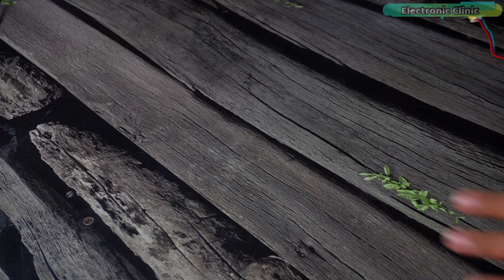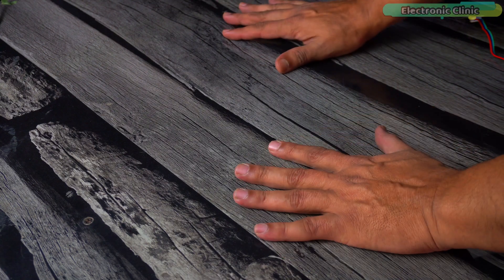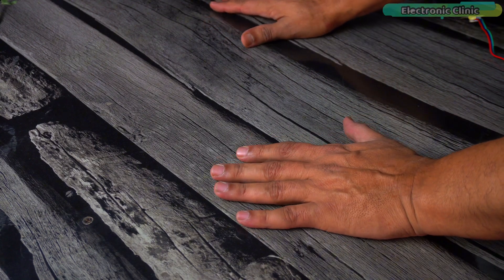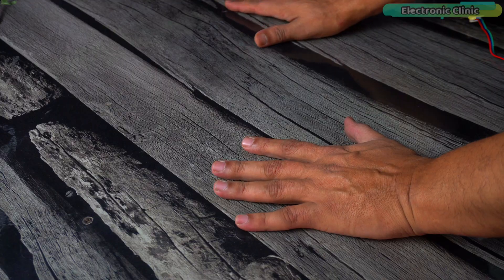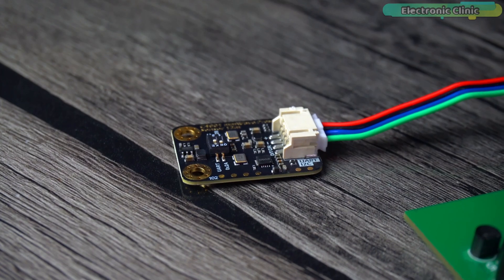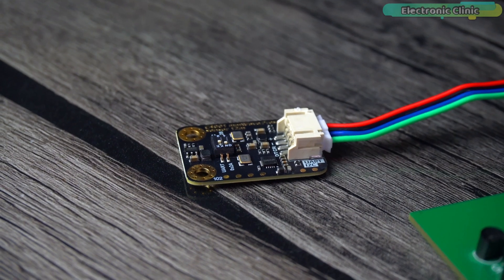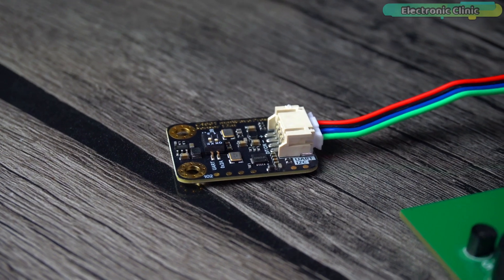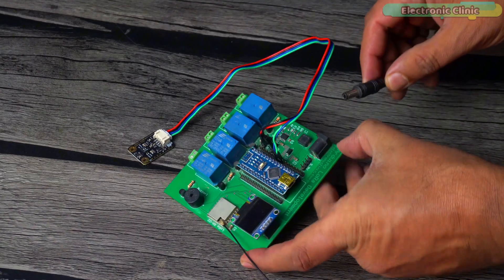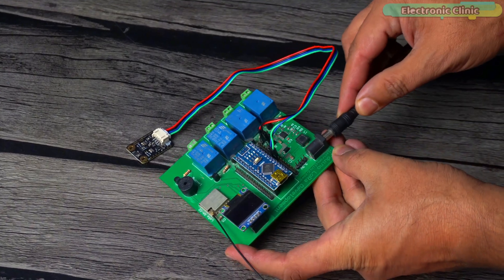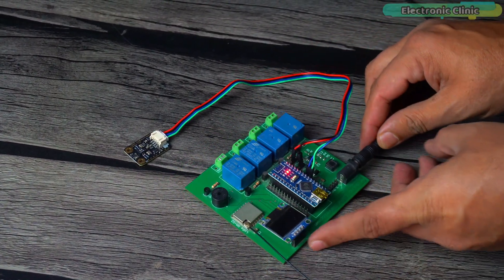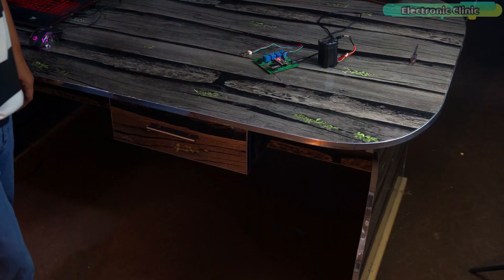Next up, we are taking the challenge to the next level. Testing it with this hardboard sheet. The sensor is facing downward. And the real question is, can it detect my foot movement through the board? This could be a game changer for hidden security and smart automation. Let's find out.